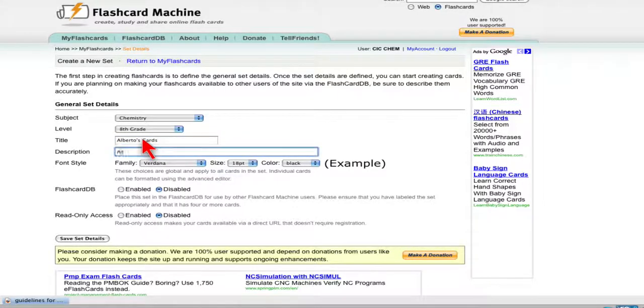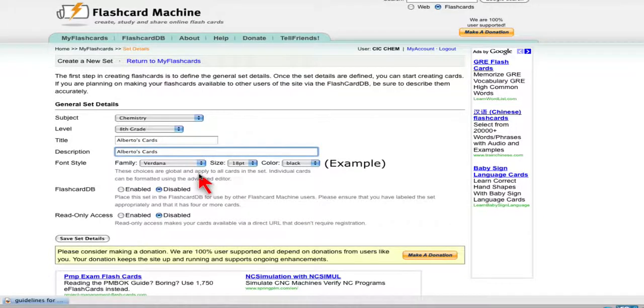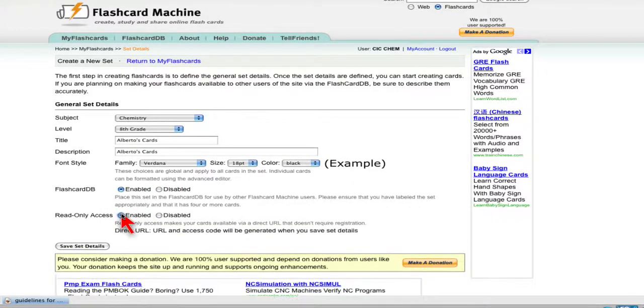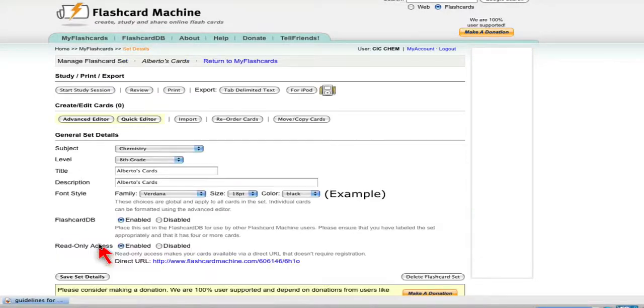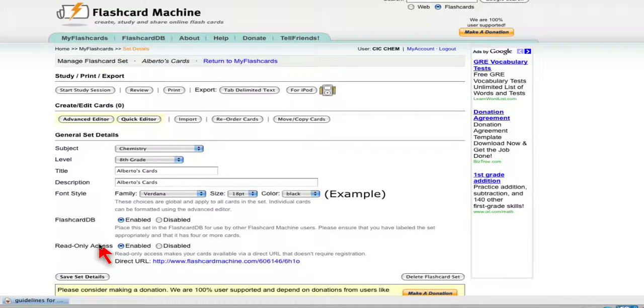And for the same thing here. Okay, and we're going to enable the flashcard database and read only access. And we'll do save set details. And we're ready to start making our cards.